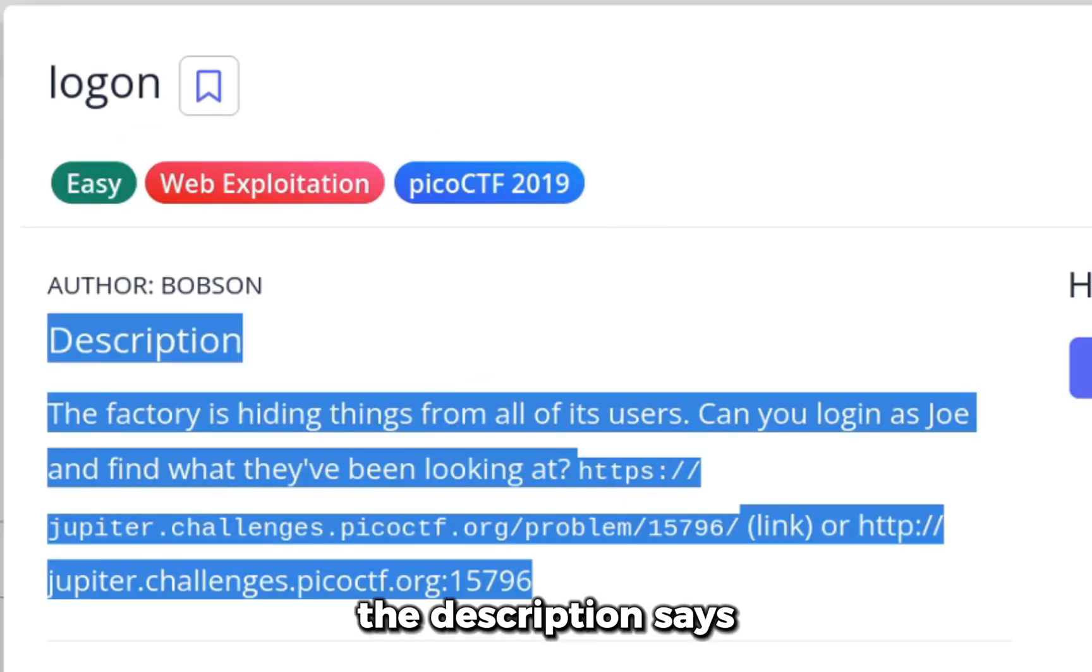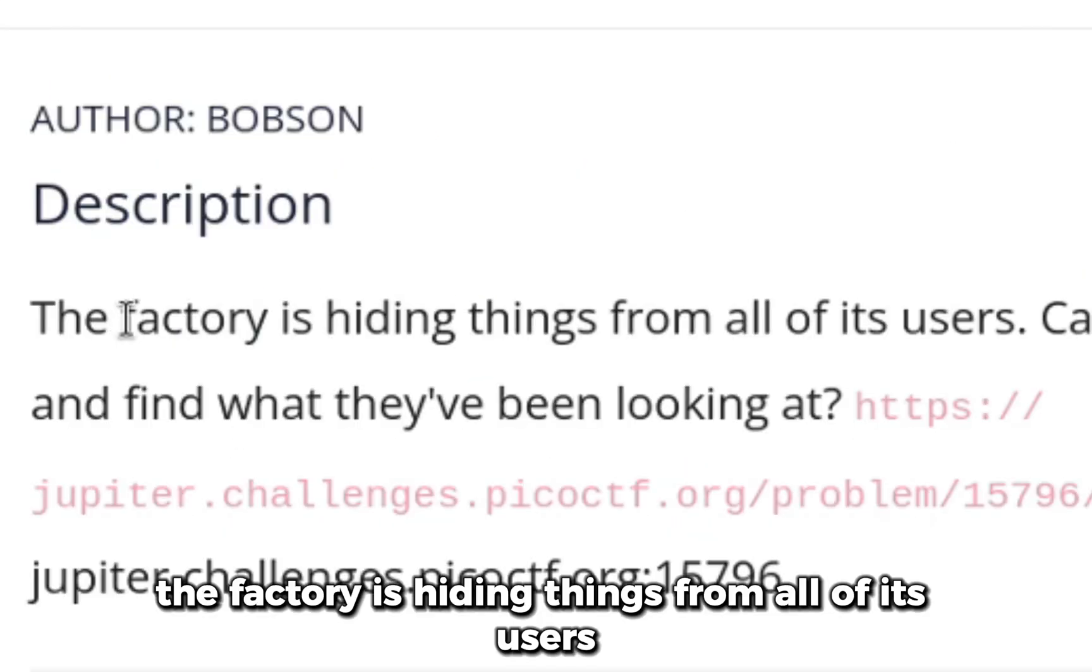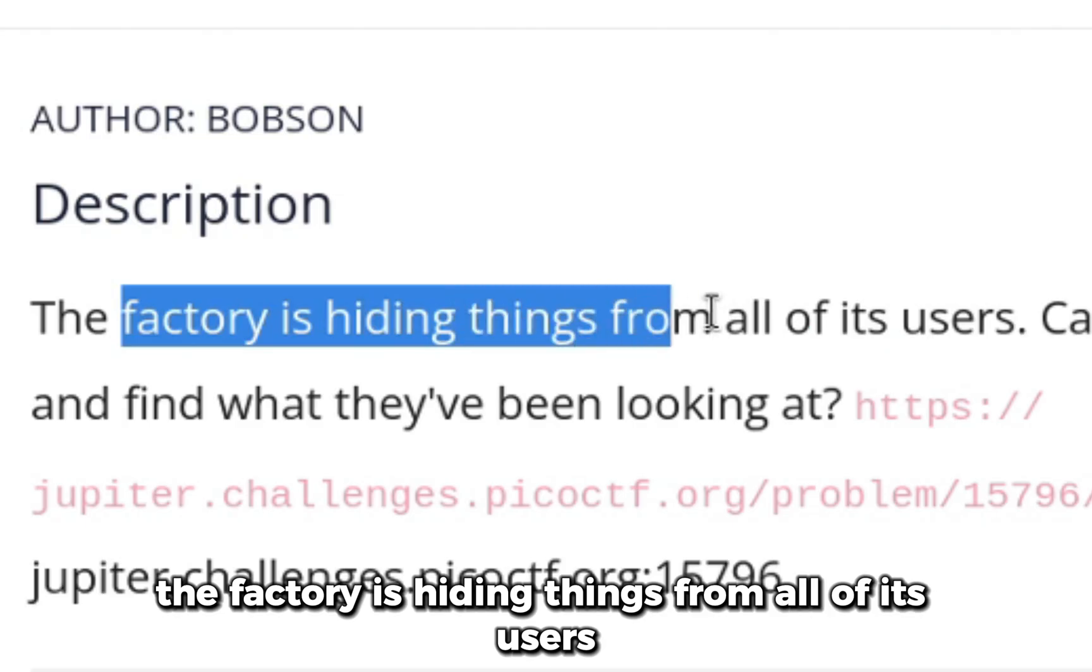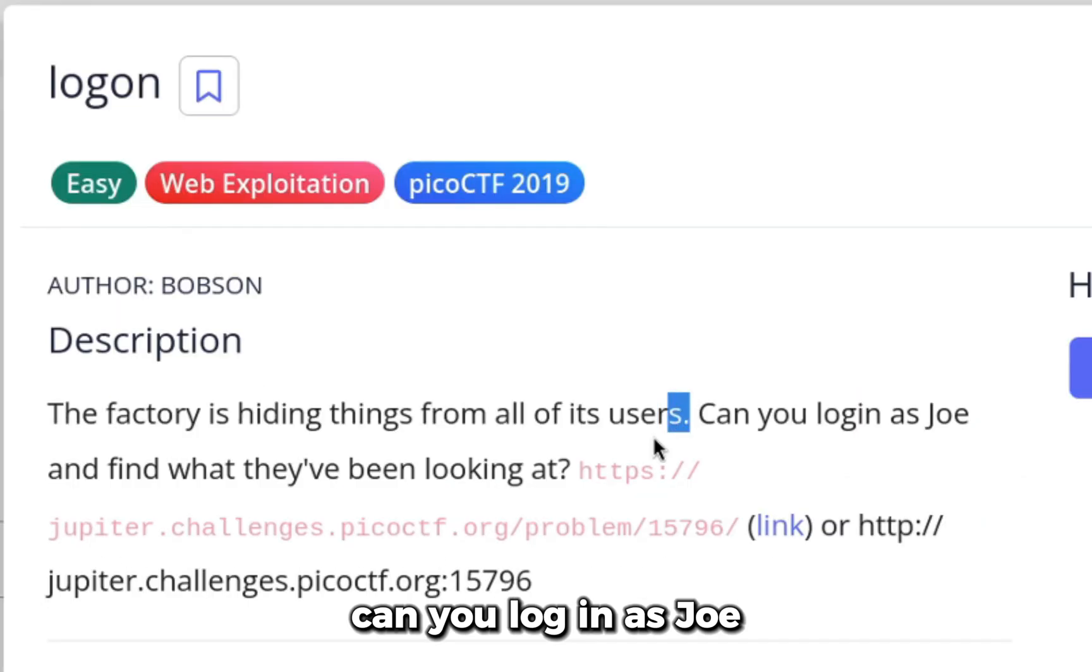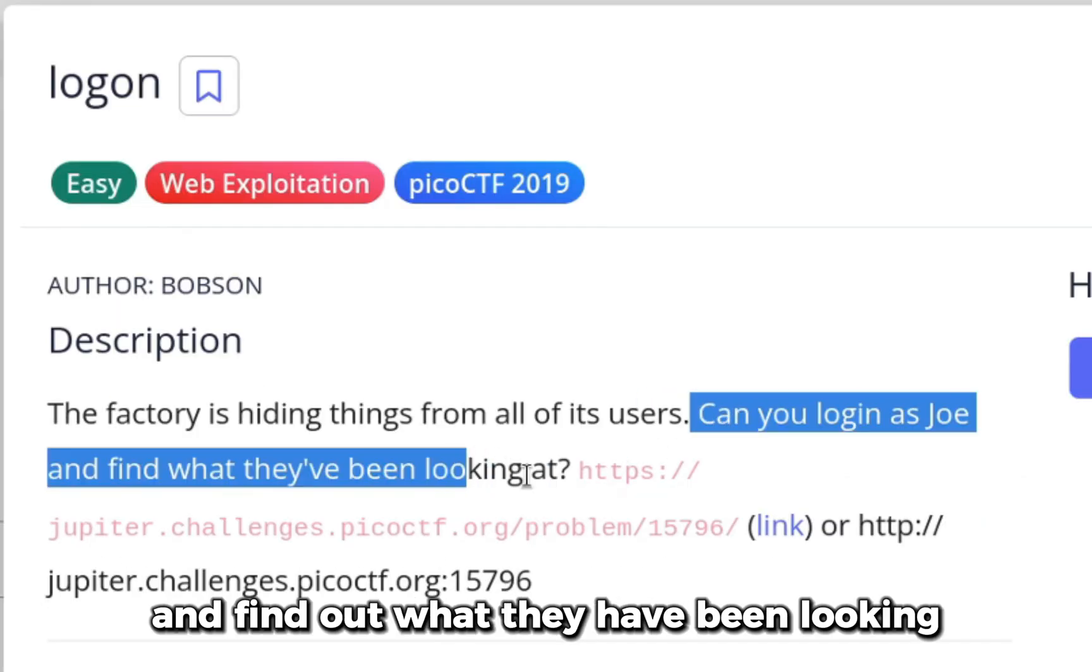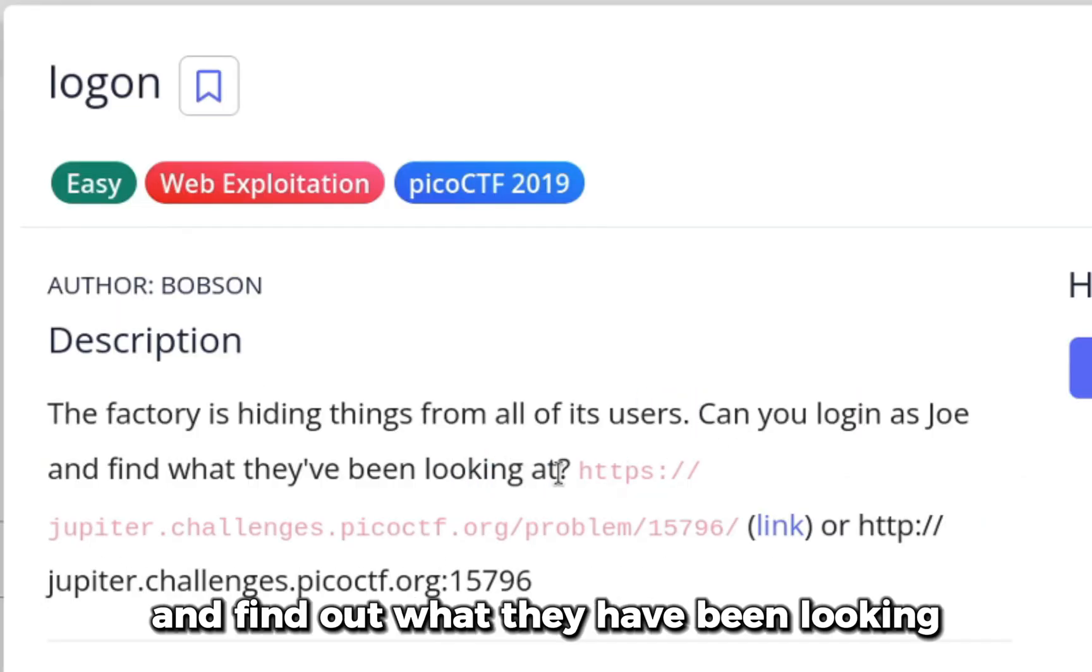The description says, the factory is hiding things from all of its users, can you login as joe and find out what they have been looking at.